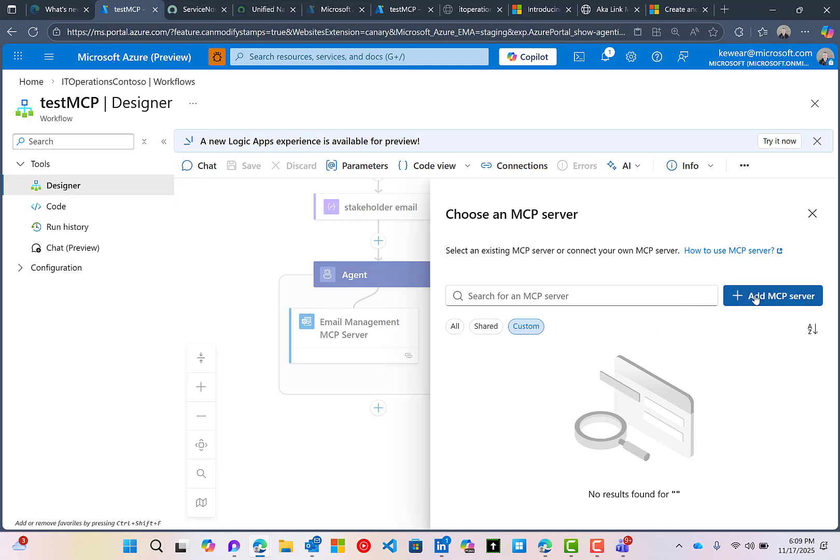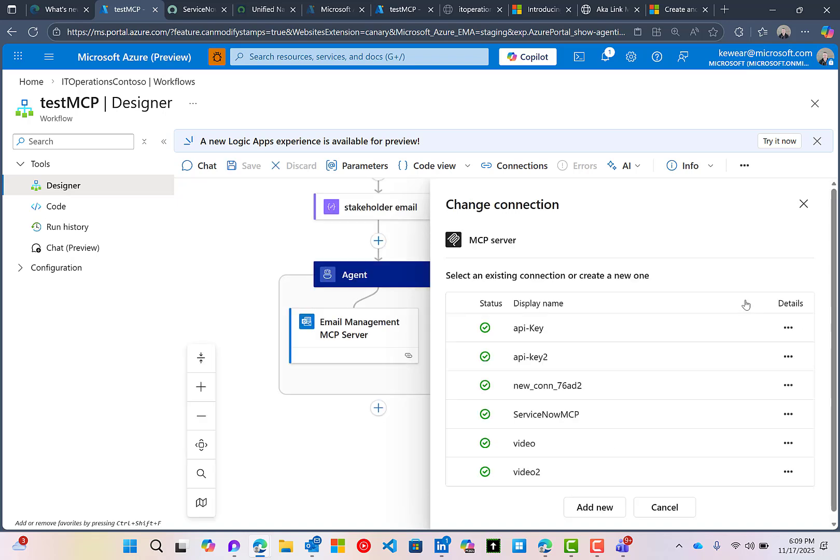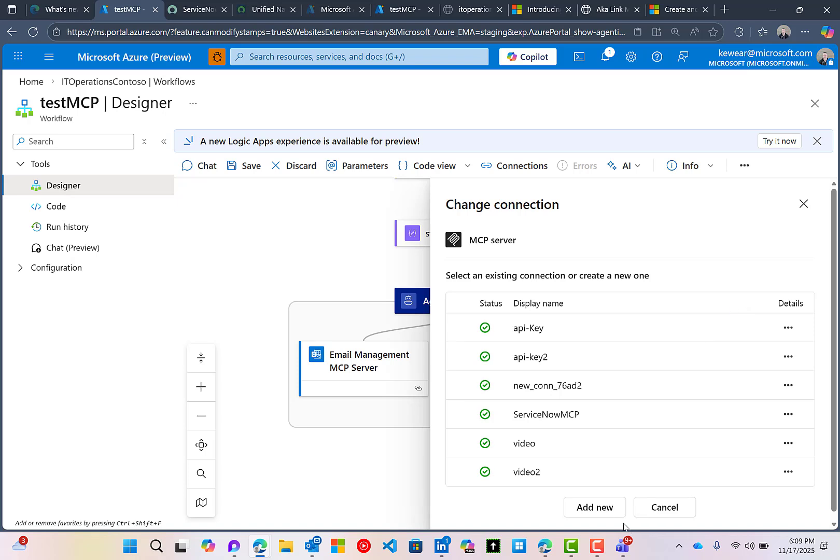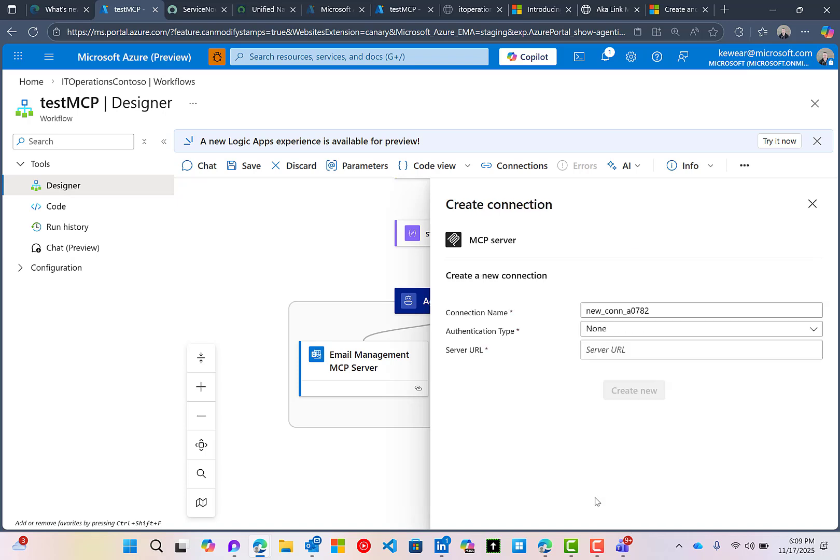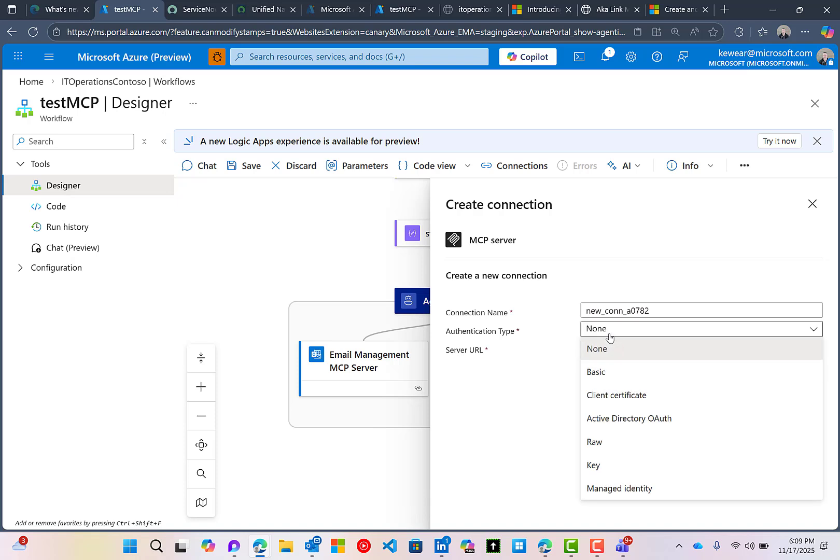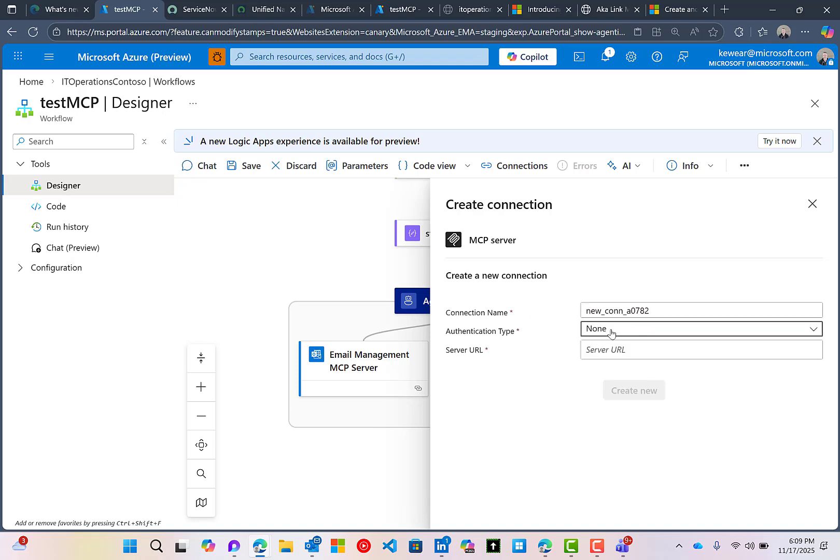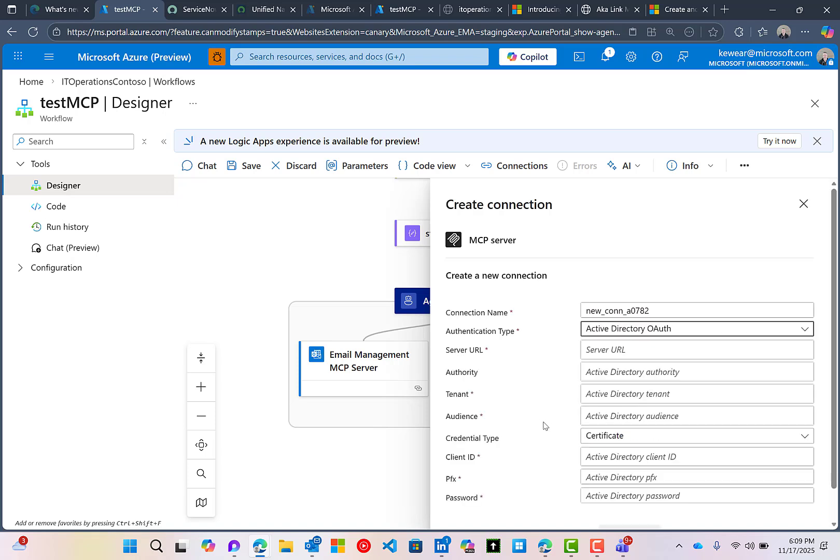Now, what we are going to do, though, is we're going to call our own MCP server, or what I would consider a remote MCP server. What we can do is click on this, and then create a connection. Here we've got the opportunity to give it a name, we've got the different authentication type. In this case we'll choose OAuth, and then we've got a series of configuration that we need to make here.